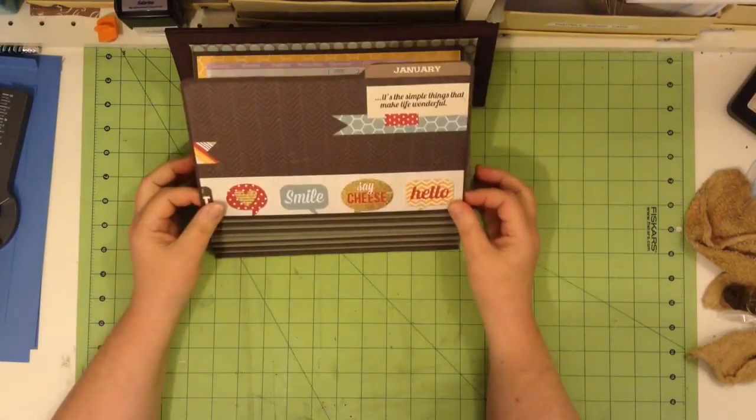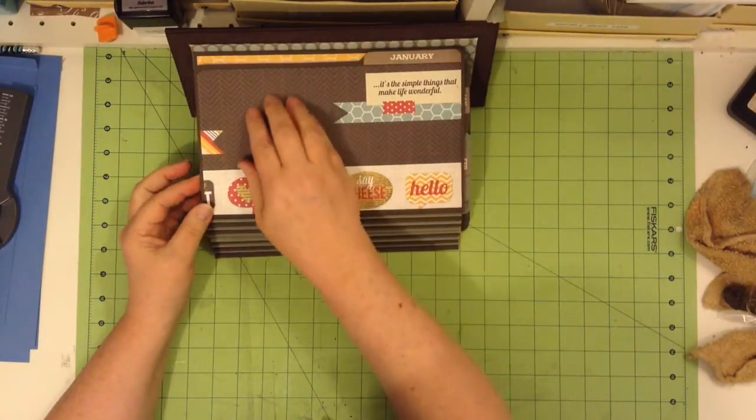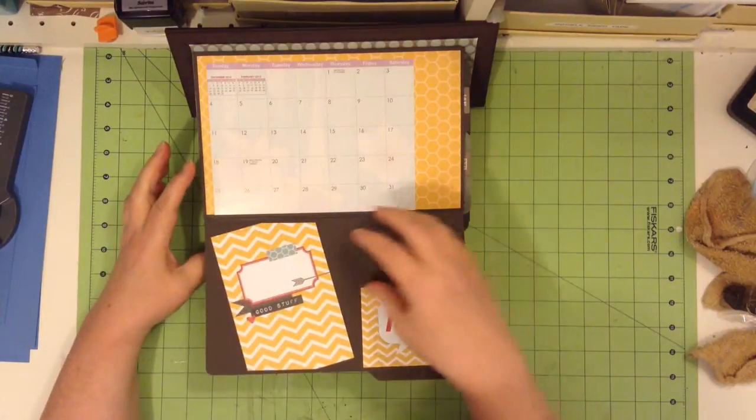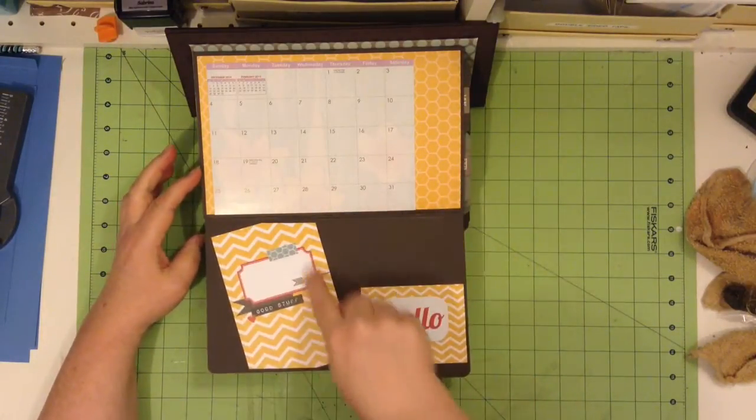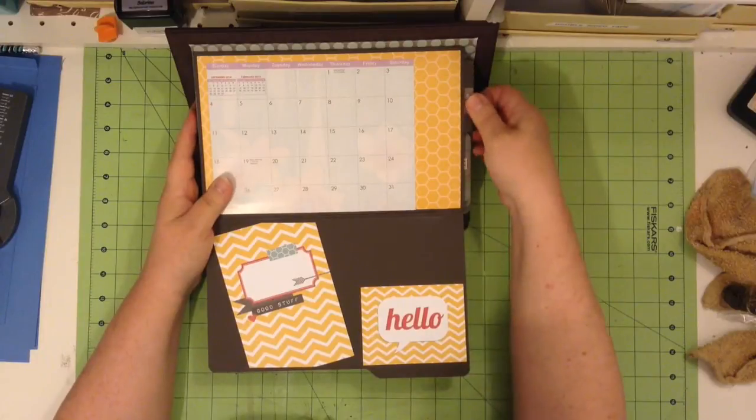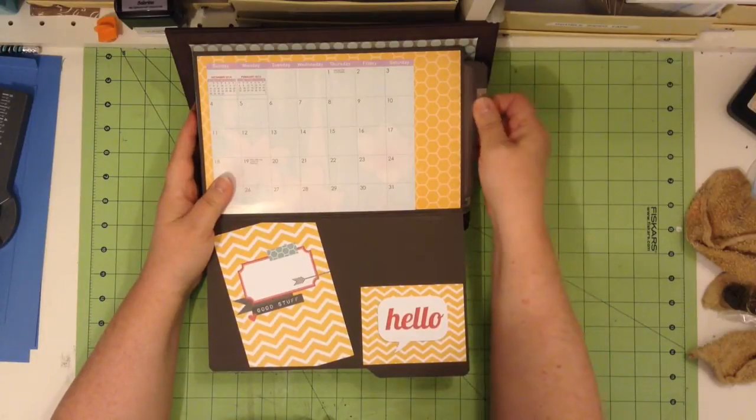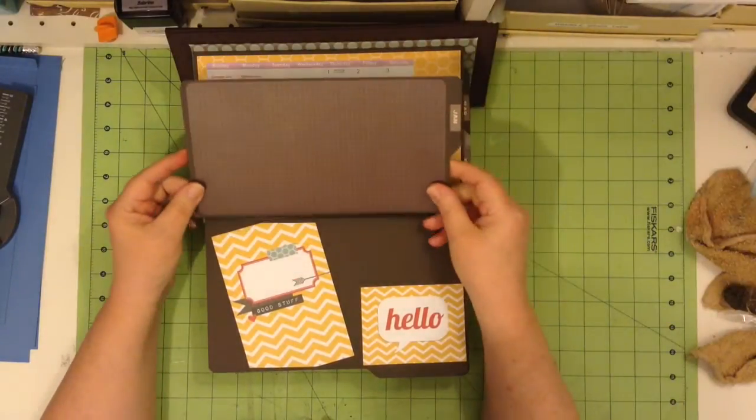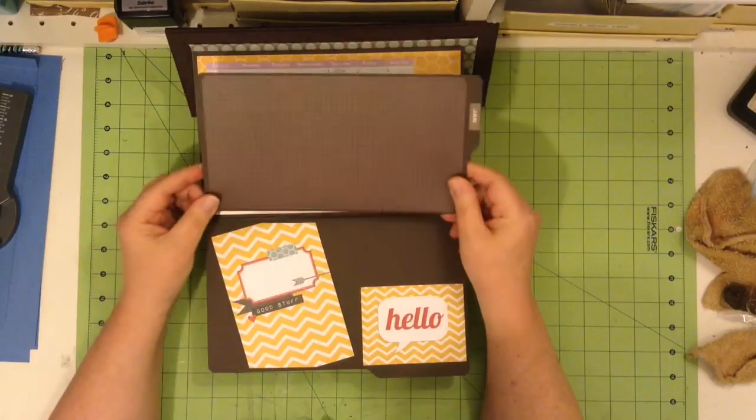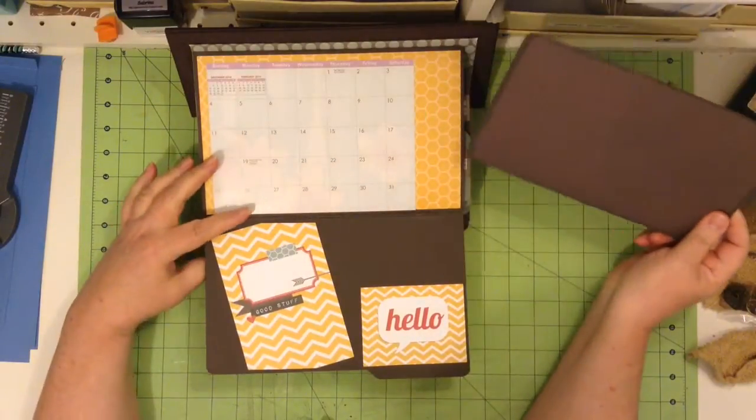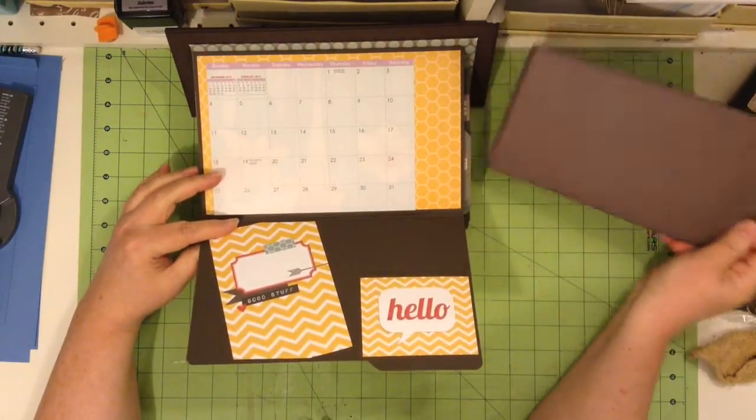So you can even put a photo on the front. You could put a couple of photos here or you could put a photo in there. And each month also has a tag that you can pull out and put some more photos on and do some journaling on the back.